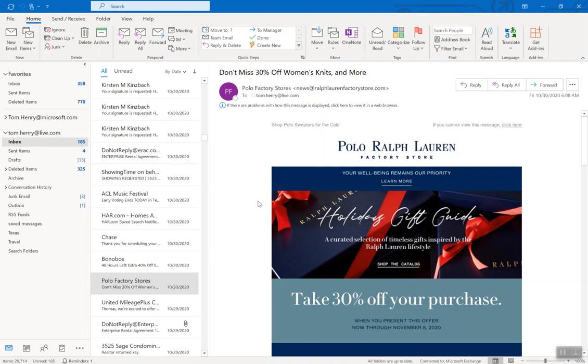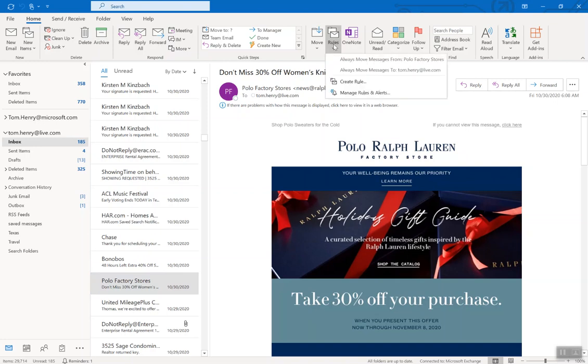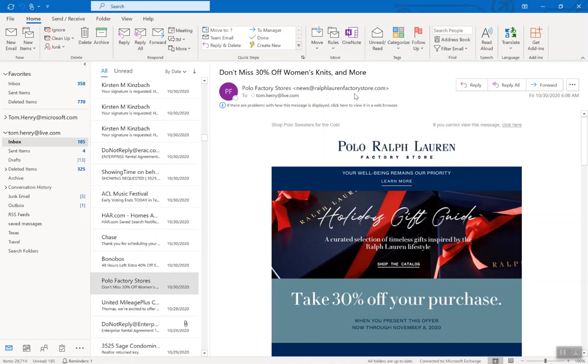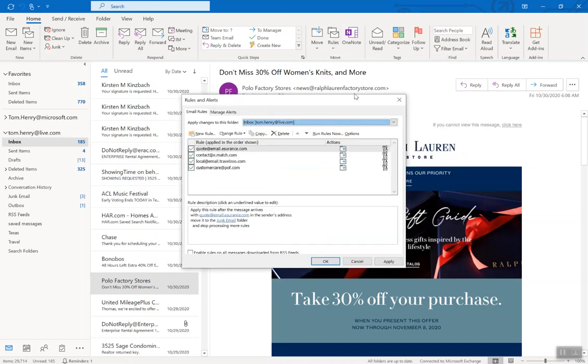To do this, what you need to do is set up a new rule. I'm going to click on rules here, so from the home page of Outlook come into rules and actually manage rules and alerts.